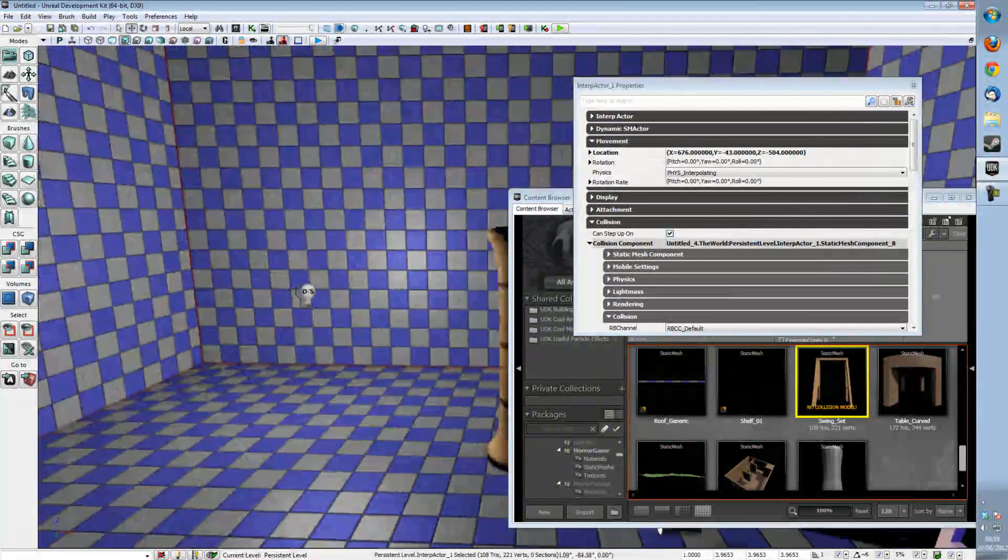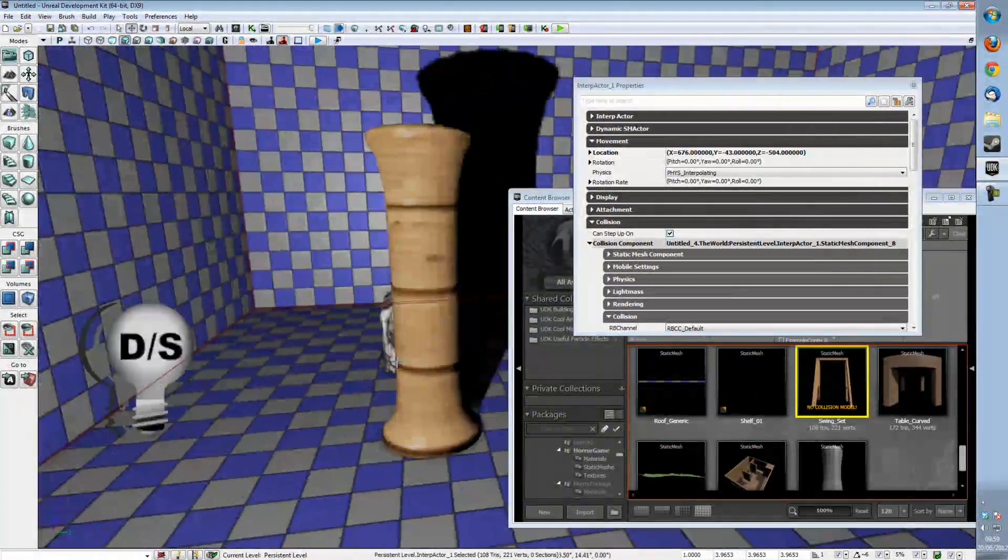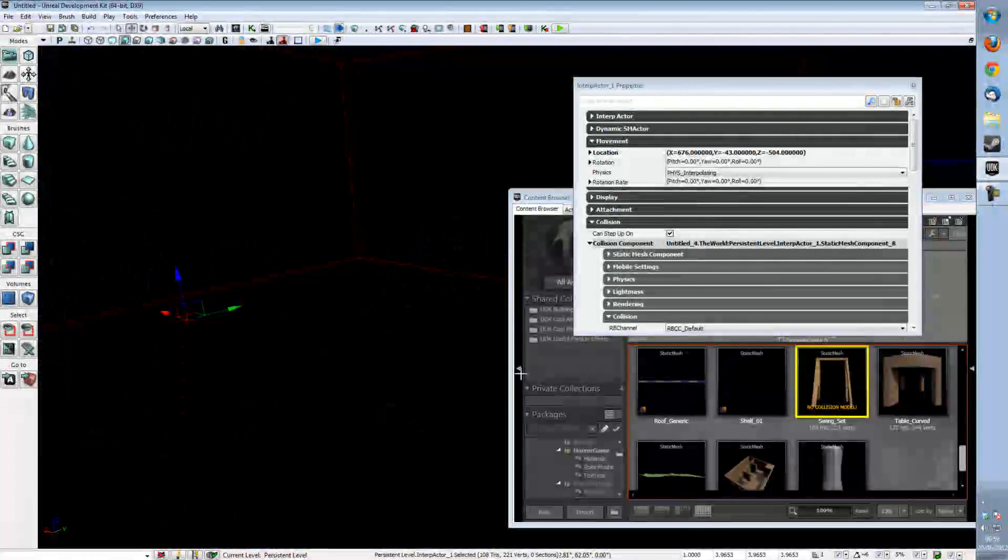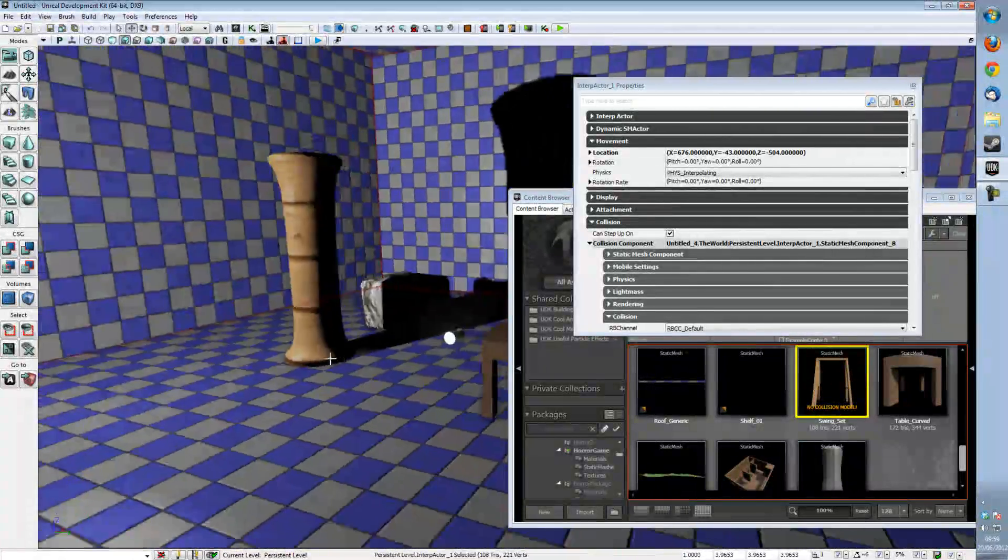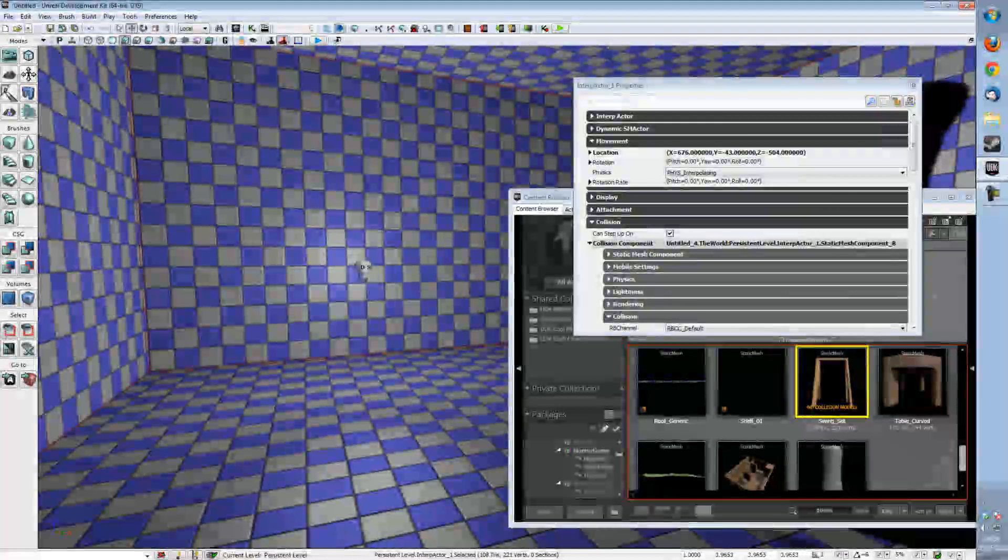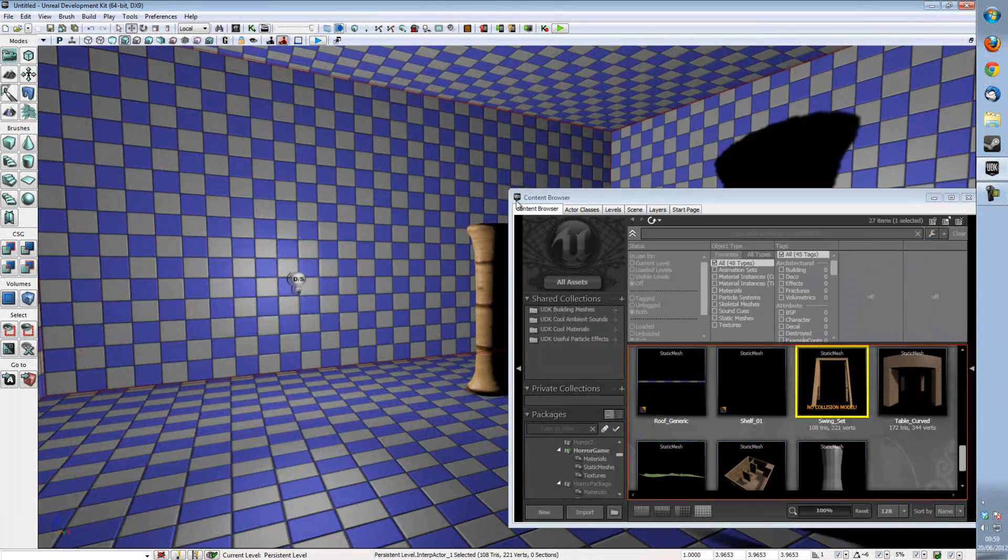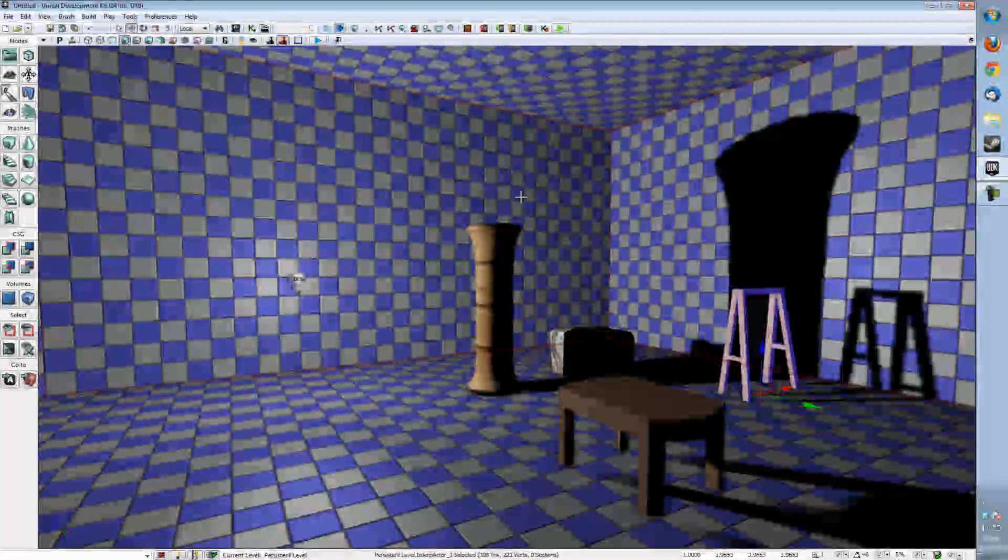But there we are now we've got a point light mostly acting like a dominant directional light or a dominant point light or a dominant spotlight. I really hope that you found this tutorial useful if you've got any questions leave them in the comments.